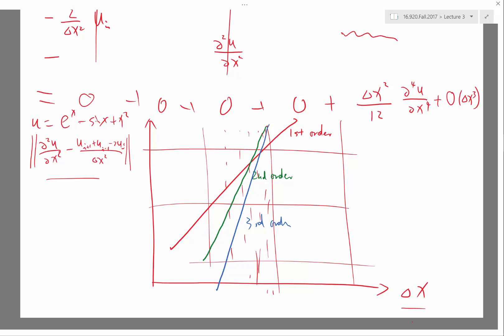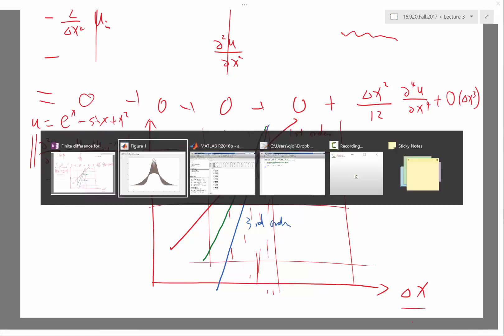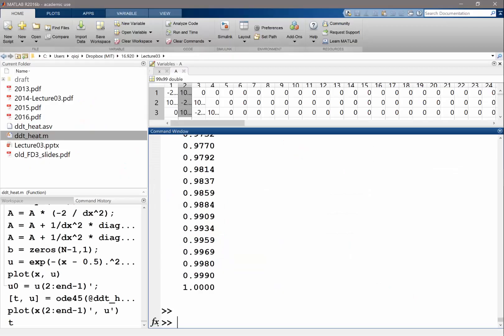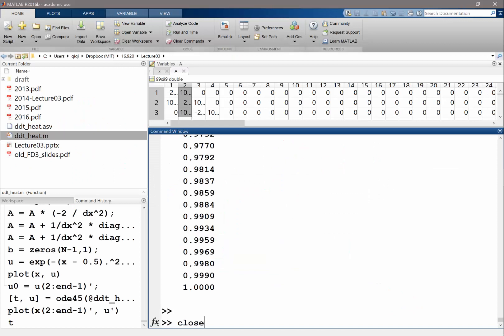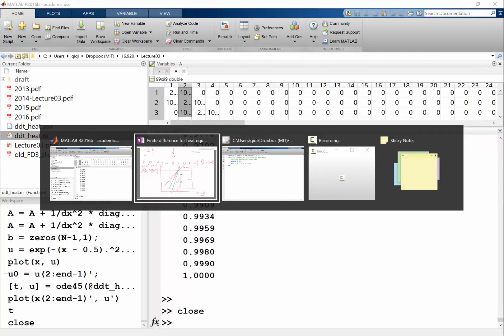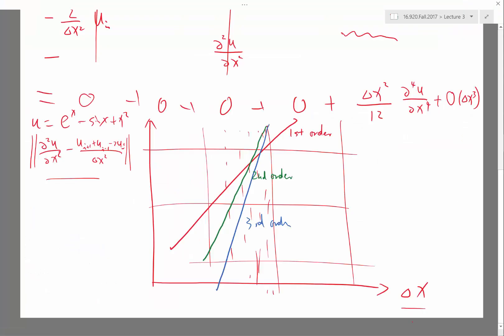For example, if we have this scheme and we integrate the solution not using ODE45 but by ourselves, let's try that. What kind of time integration scheme, what is the simplest time integration scheme you are familiar with? Forward Euler, right. Forward Euler.